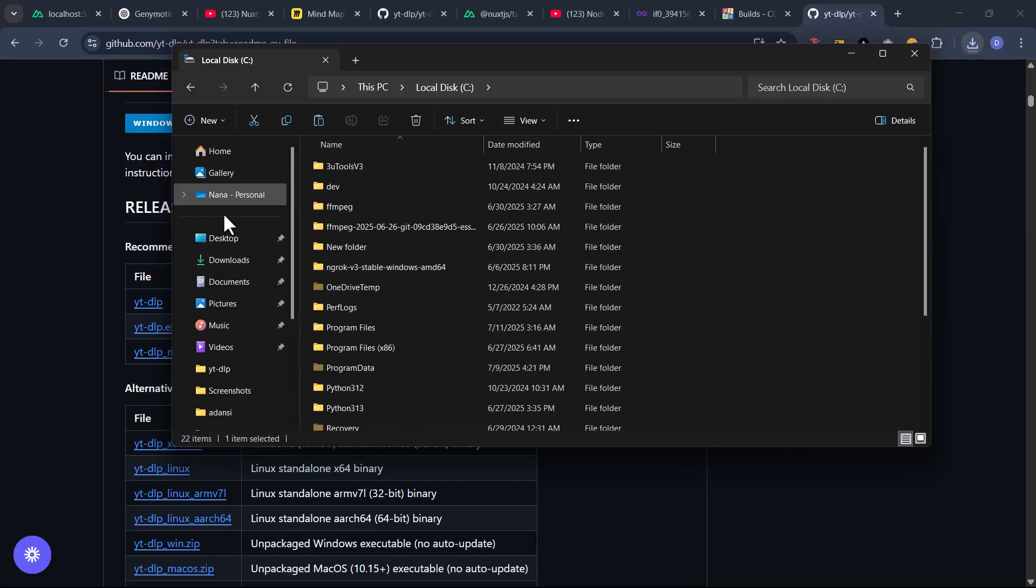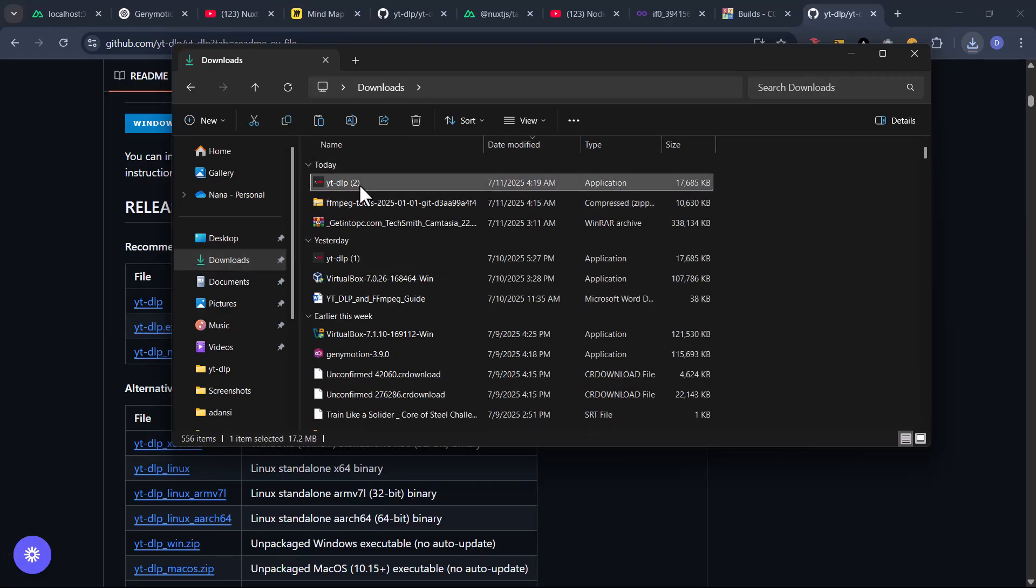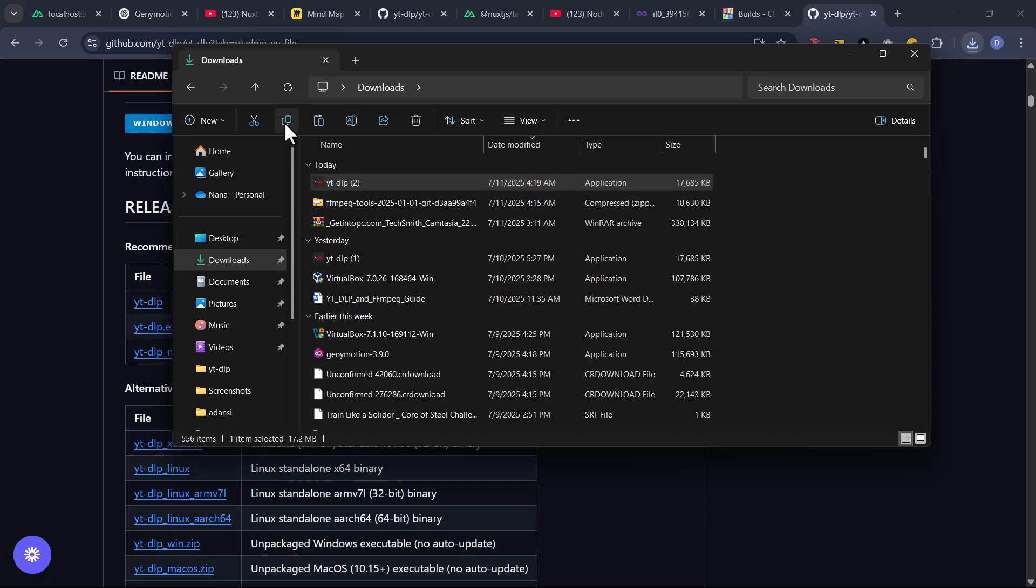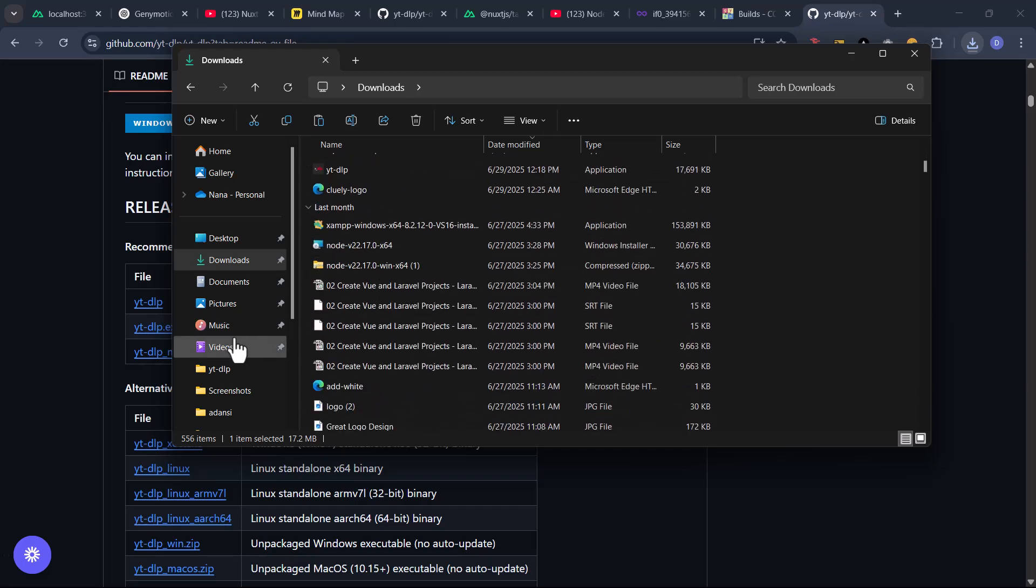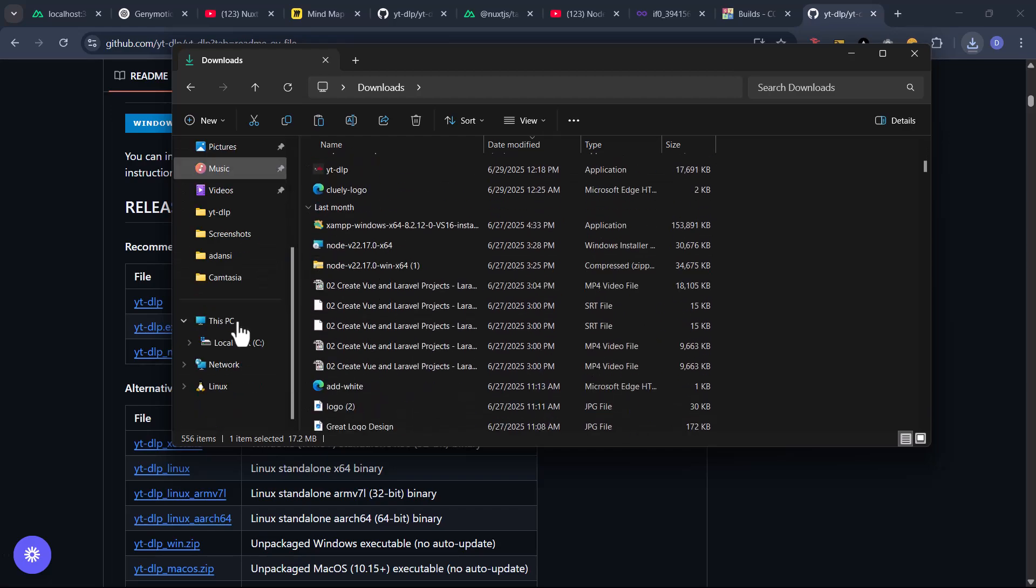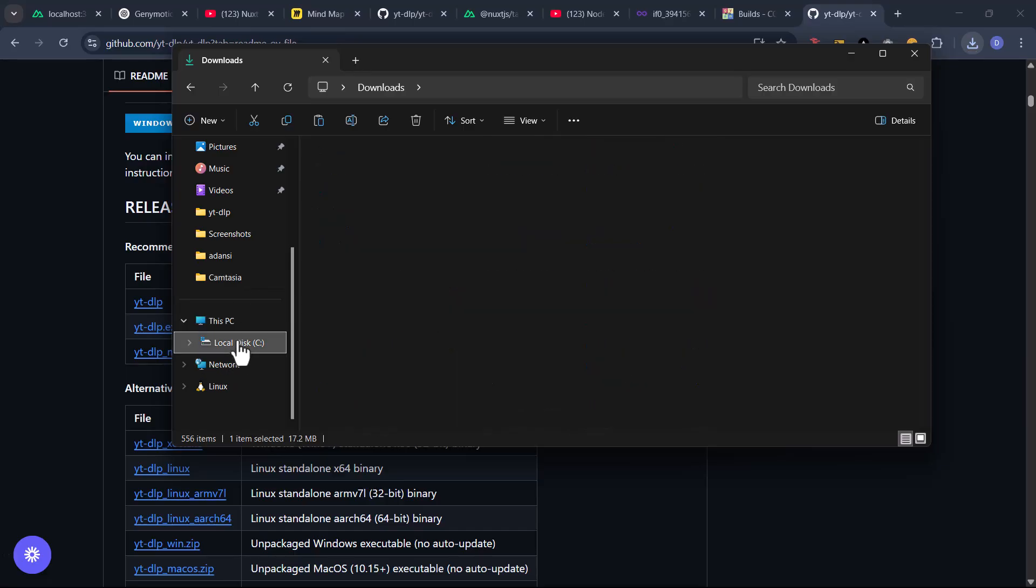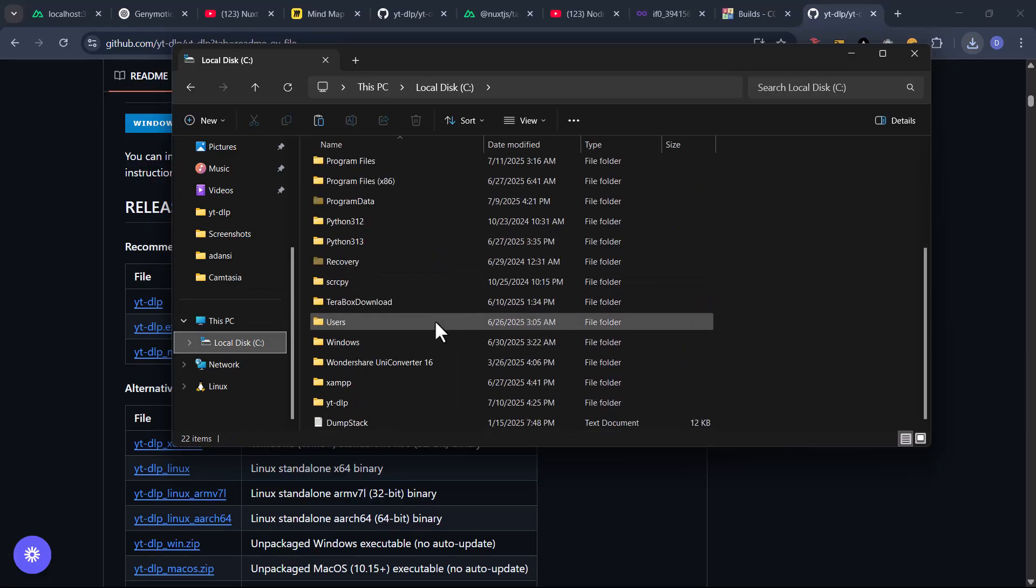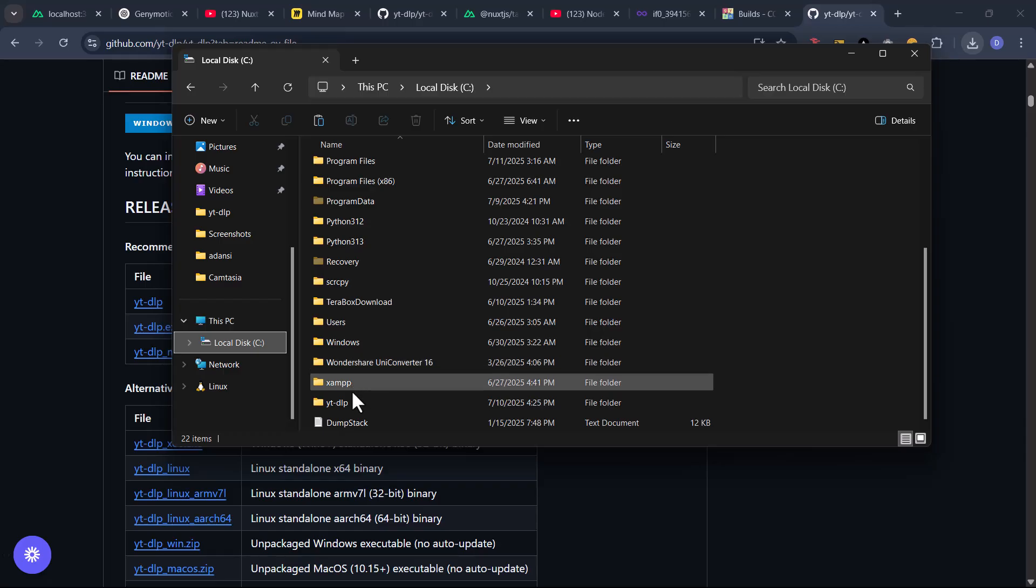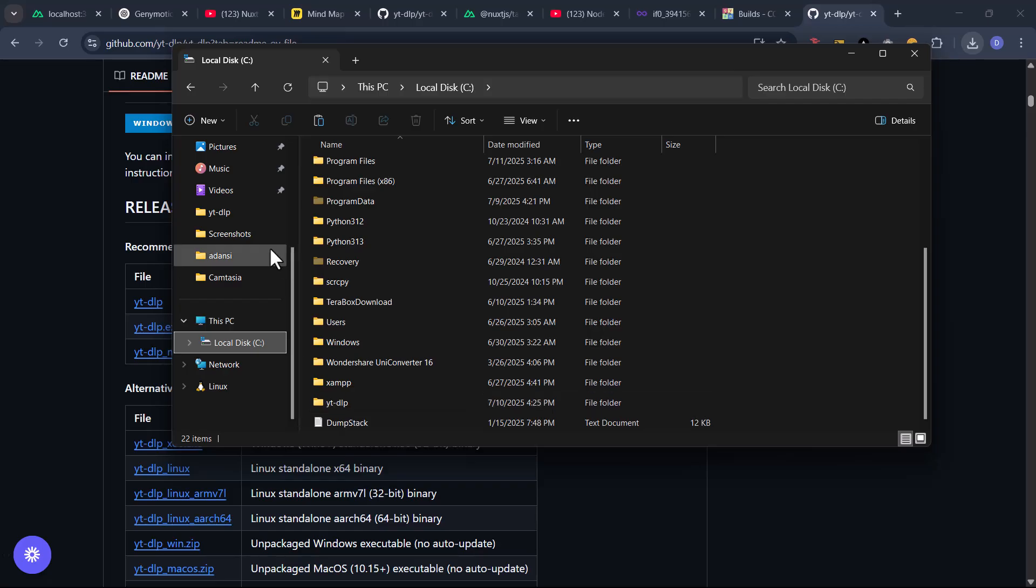Let's grab this ytdlp and copy it. Now if you come to my C drive, which is my root directory, you see I have created a folder. So what we are going to do is, in my C drive I have created a folder and the folder was just named yt-dlp.